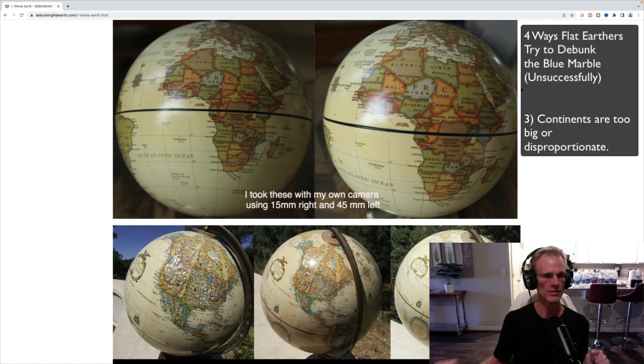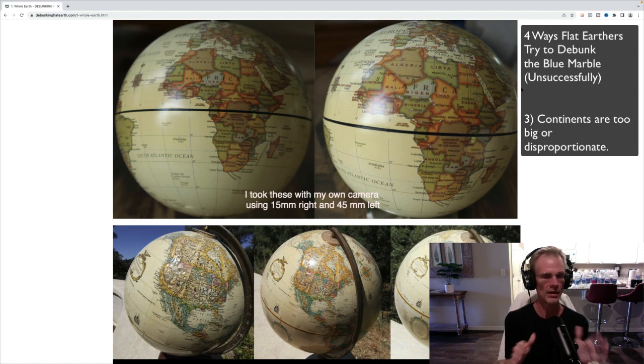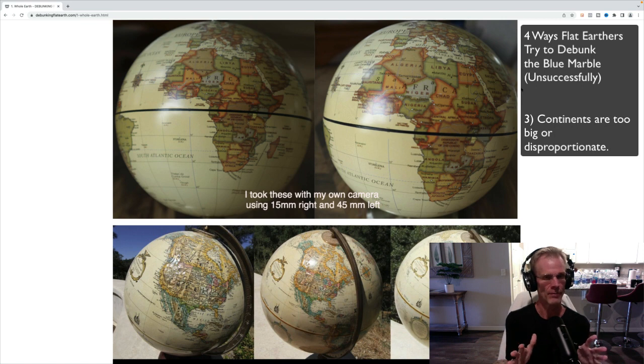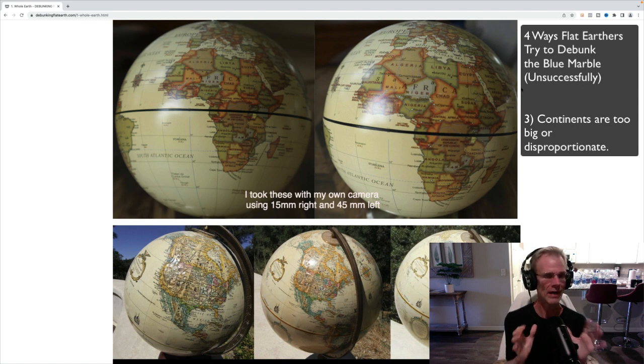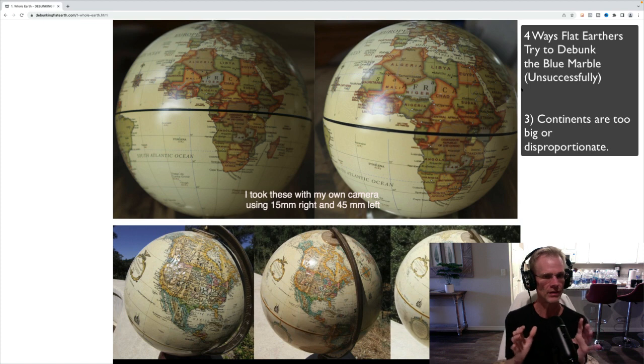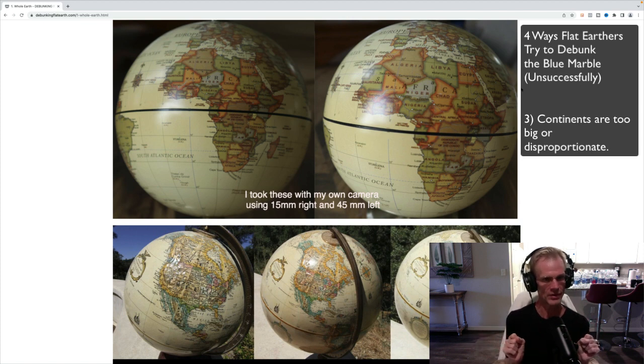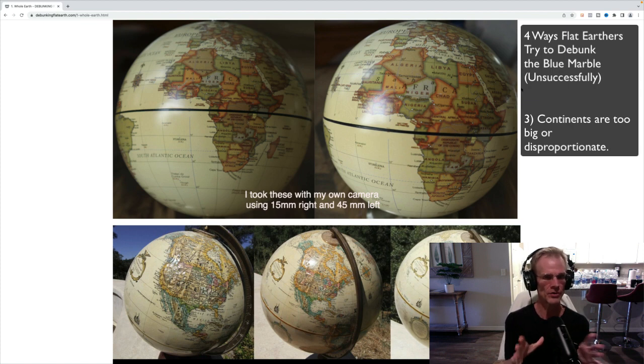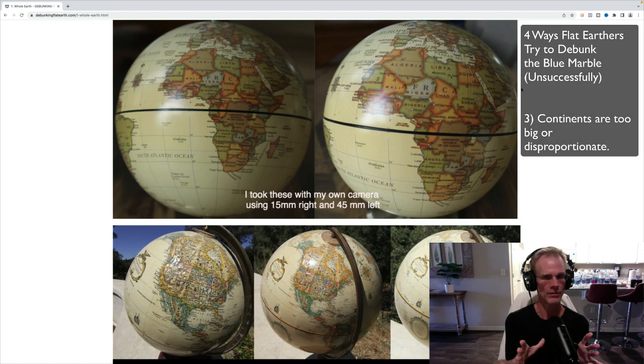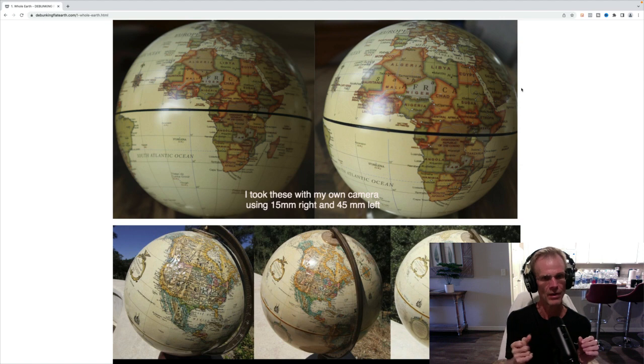The next objection is that the continents are disproportionately big. So again, if you look at the blue marble scan, you'll see Africa does look a little big. But if you actually put that into any good tool, like I'm going to show you Walter Bisland here in a second. But I just want to show you this perspective idea from a globe. I did this, the one at the top there, I did myself.